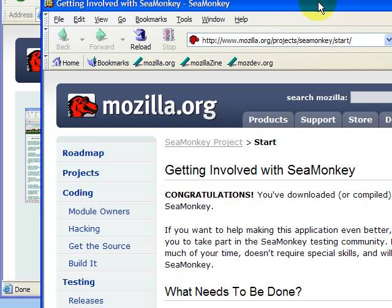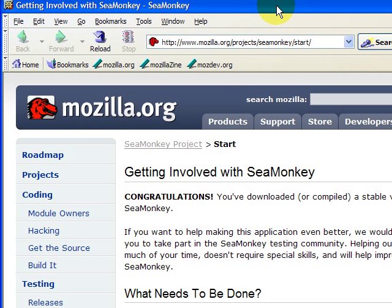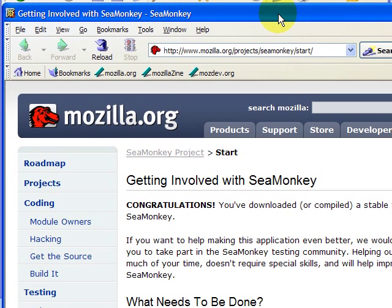If you are successful, the SeaMonkey browser will launch, and that is the conclusion of the install of the SeaMonkey browser.